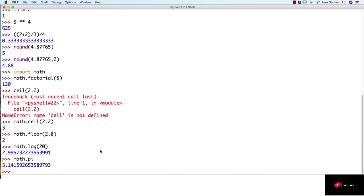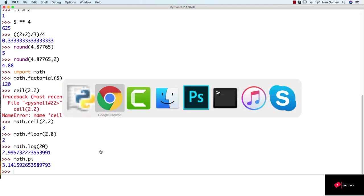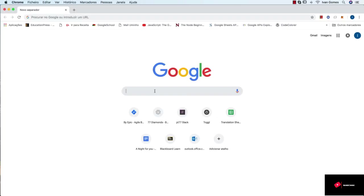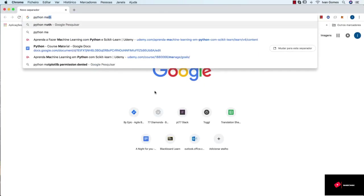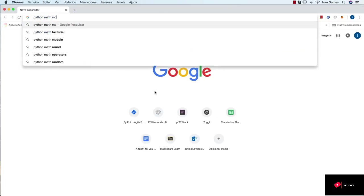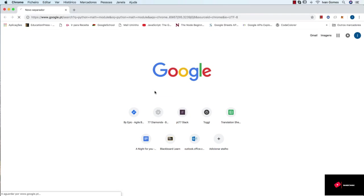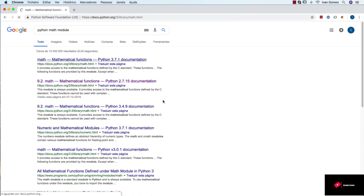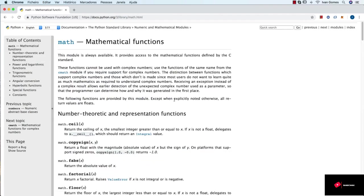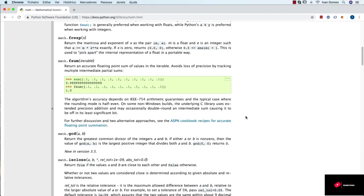These are just some examples. If you want to know more about the math module, just go to Google and type Python math module. This is for Python 3.7.1. Let's go to the documentation. And here you can explore all the functions you have available through the math module.